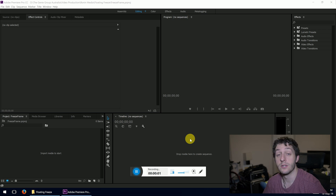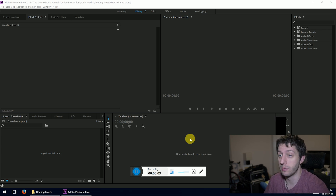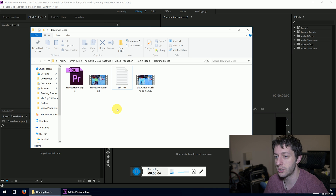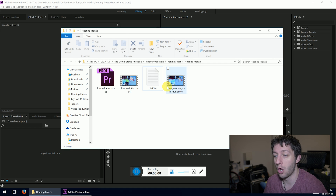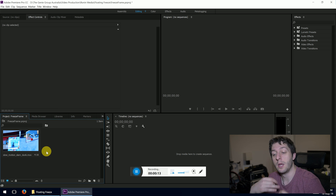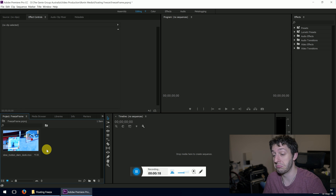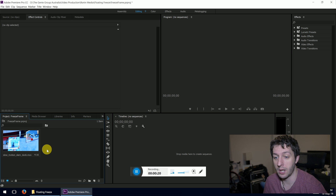Let's get started. The first thing you want to do is open up Adobe Premiere. Here we are, and we're going to grab our footage. This footage is called 'slow motion slam dunk' — we're going to drag it into a bin here. I got this file from a stock footage website; I'll put the link in the description below so check that out if you want to grab the footage and have a go yourself.